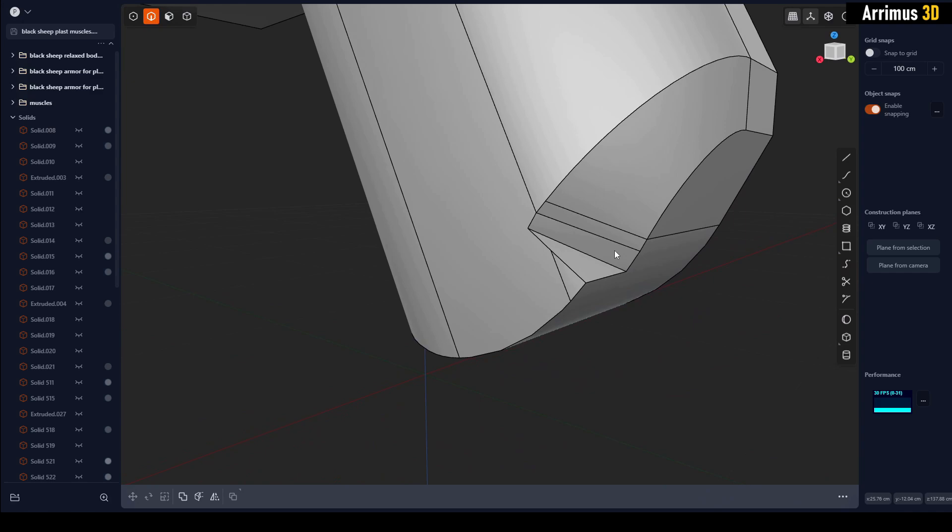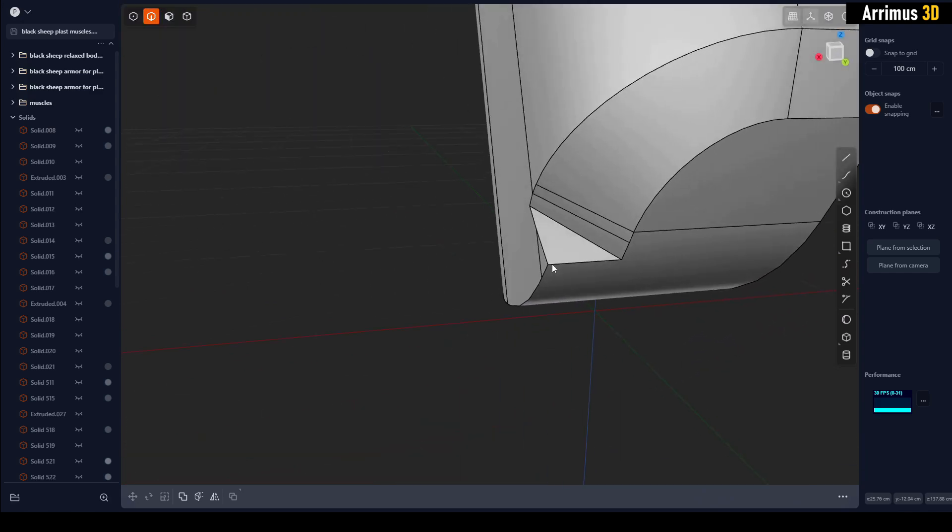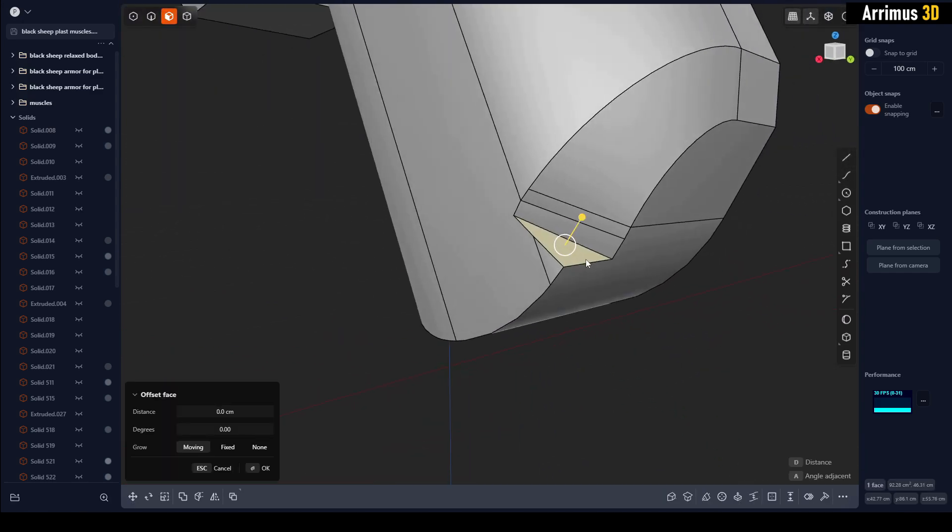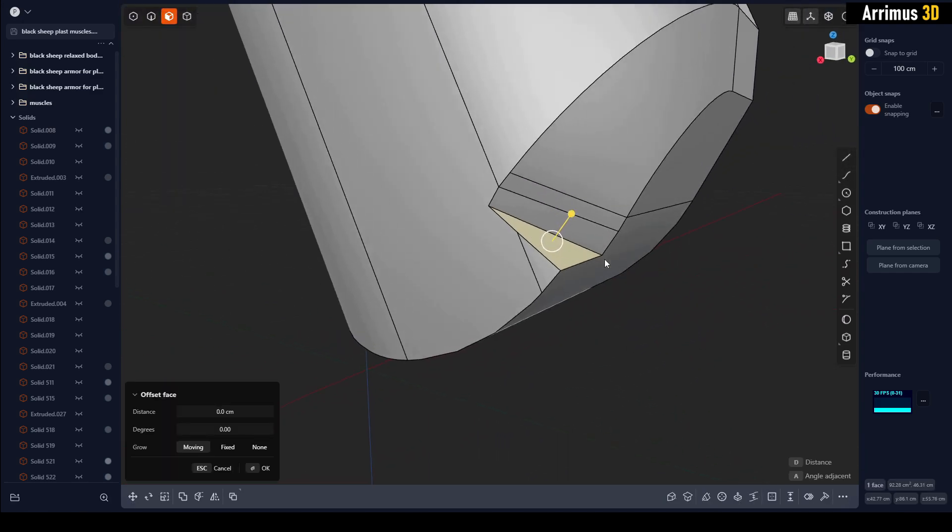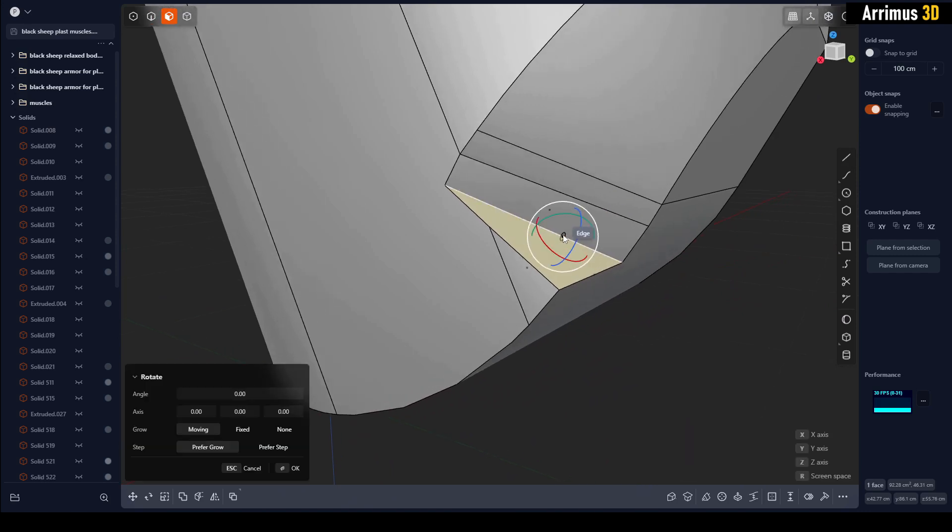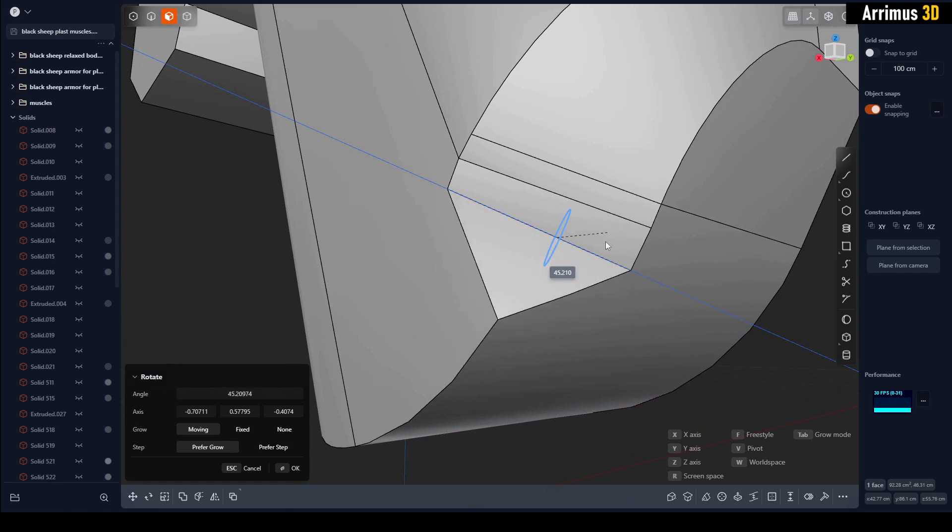So we can now select this face, press R for rotate, V to set up a custom pivot right there, and here is where we can set up the transition.